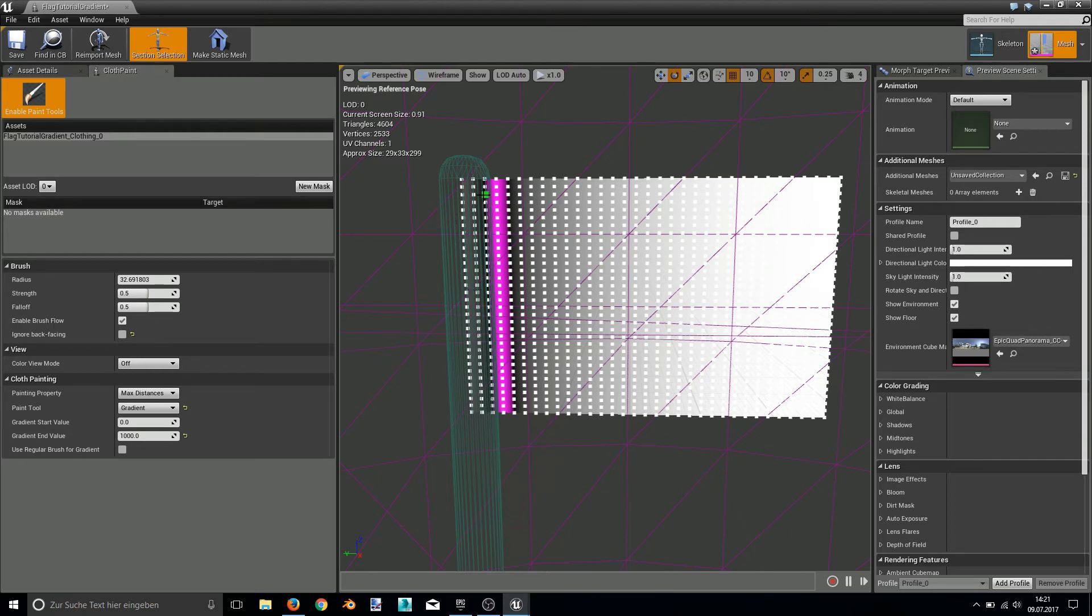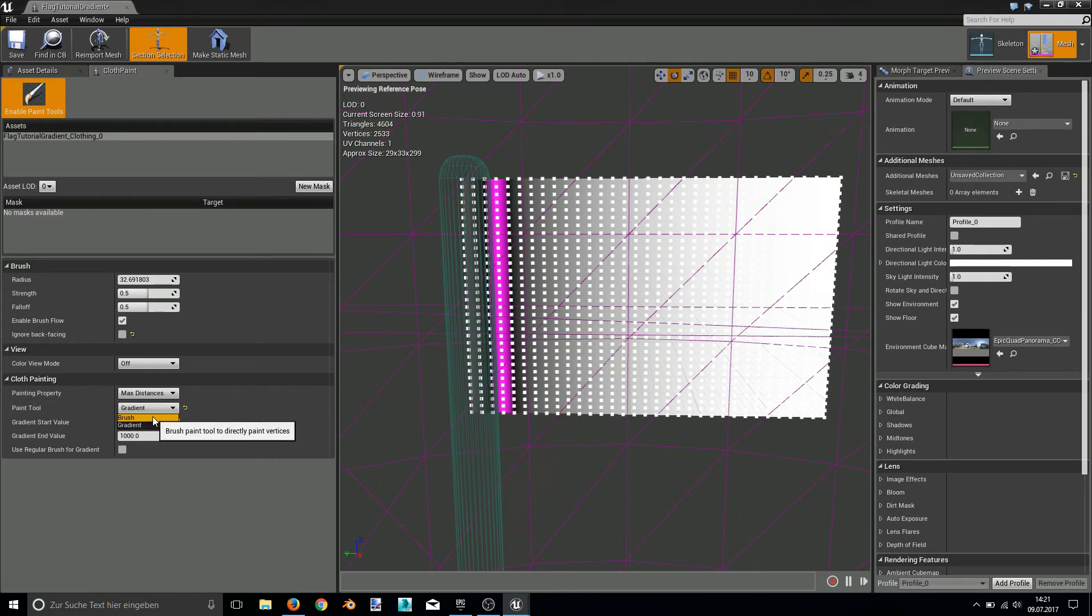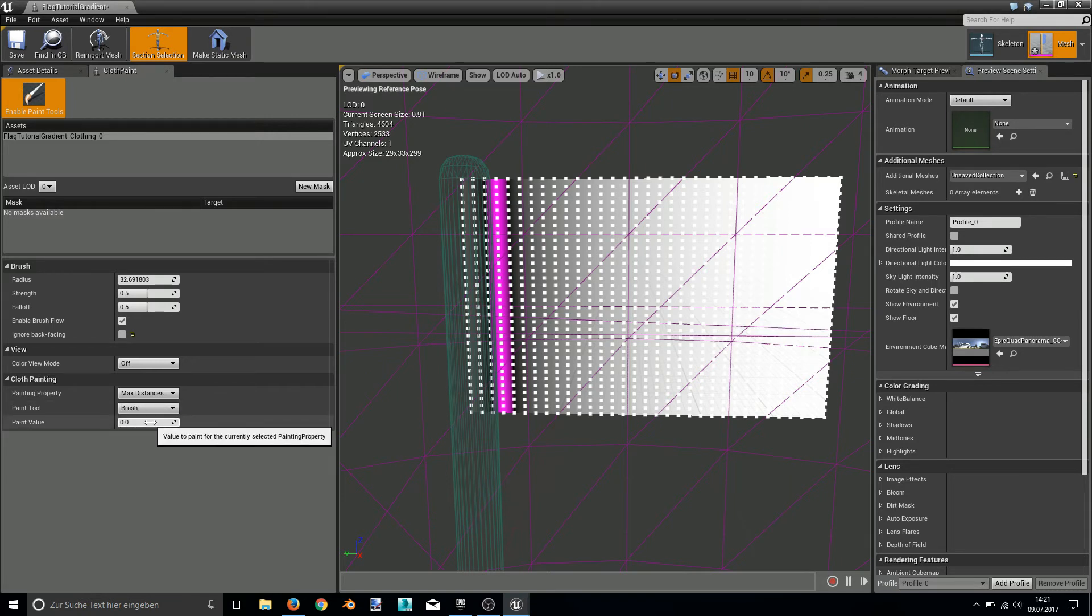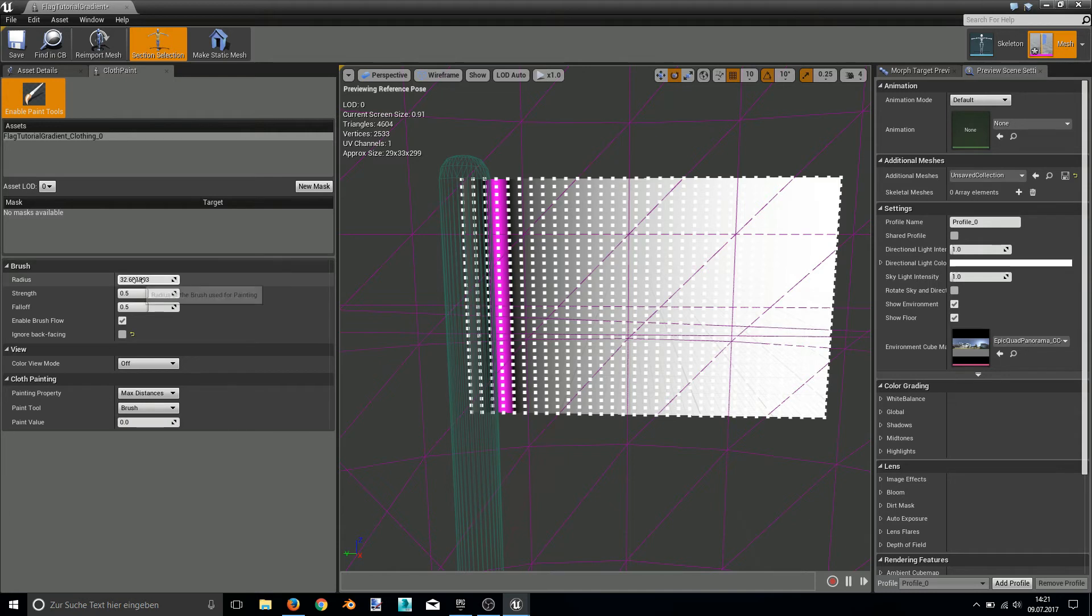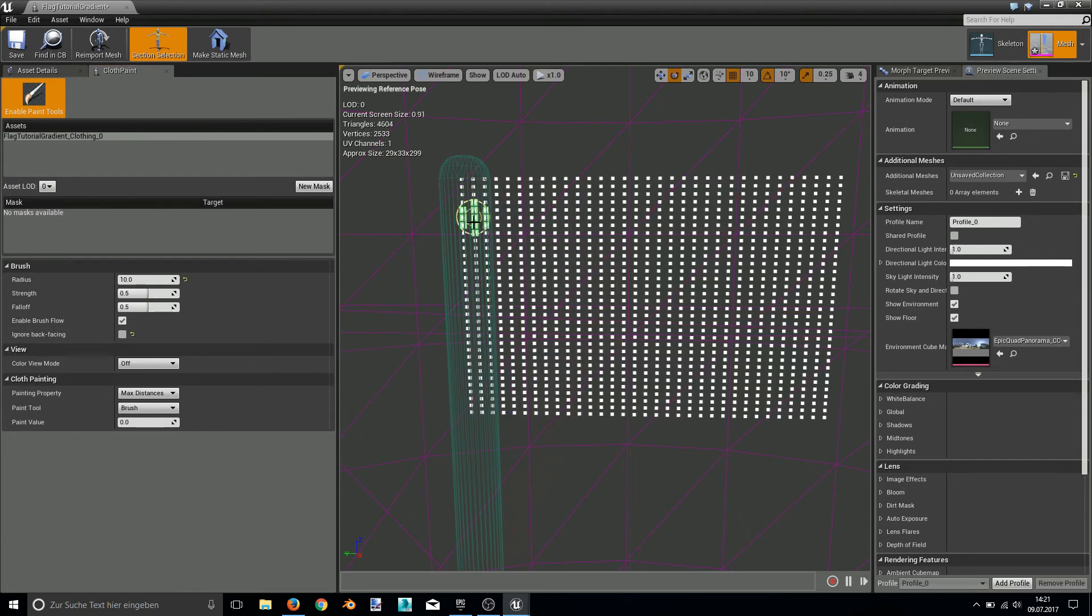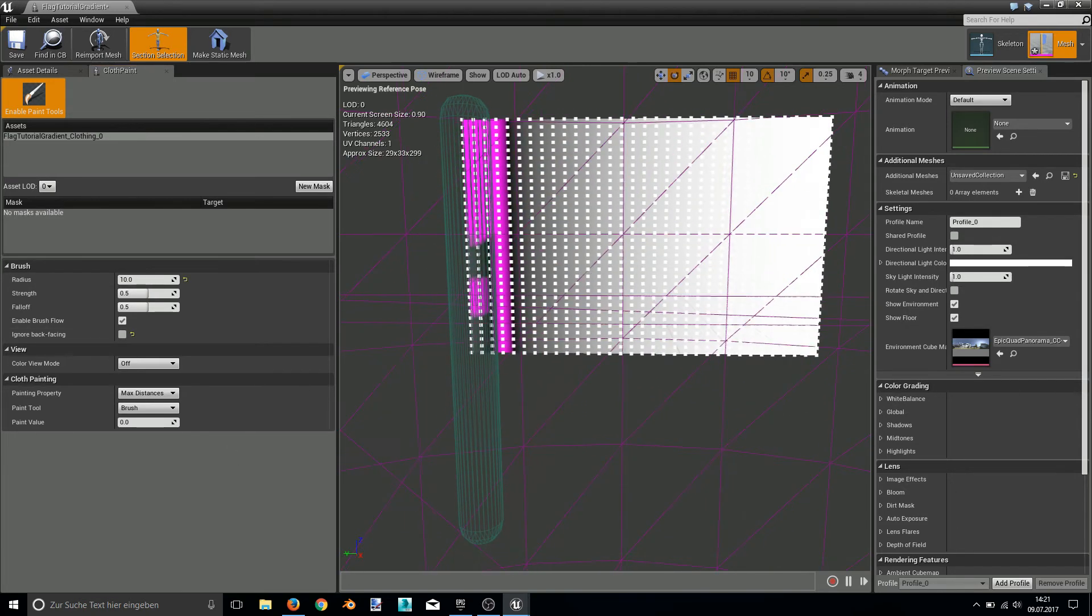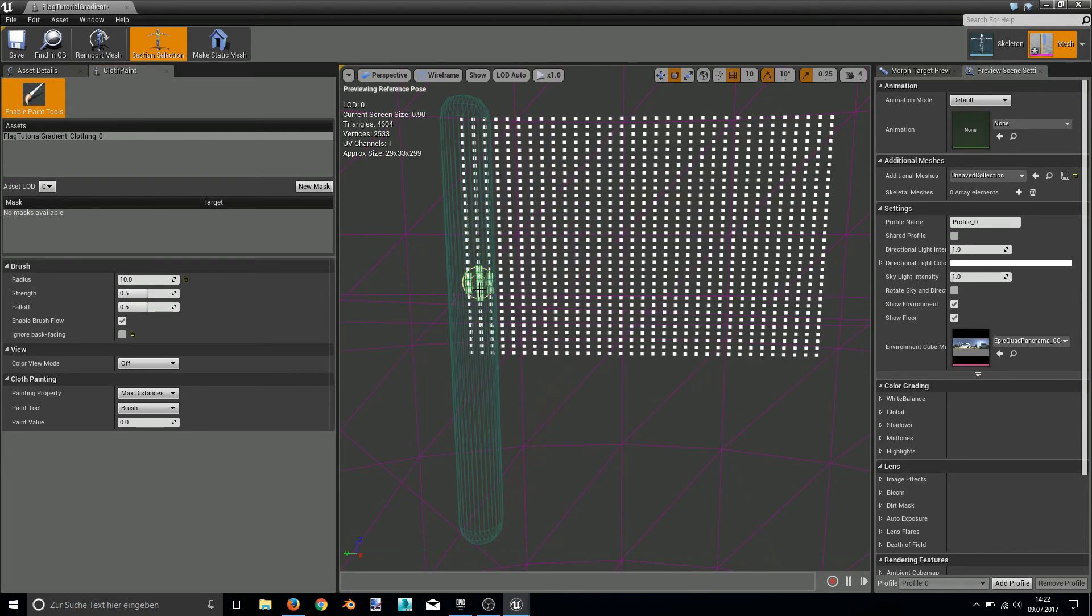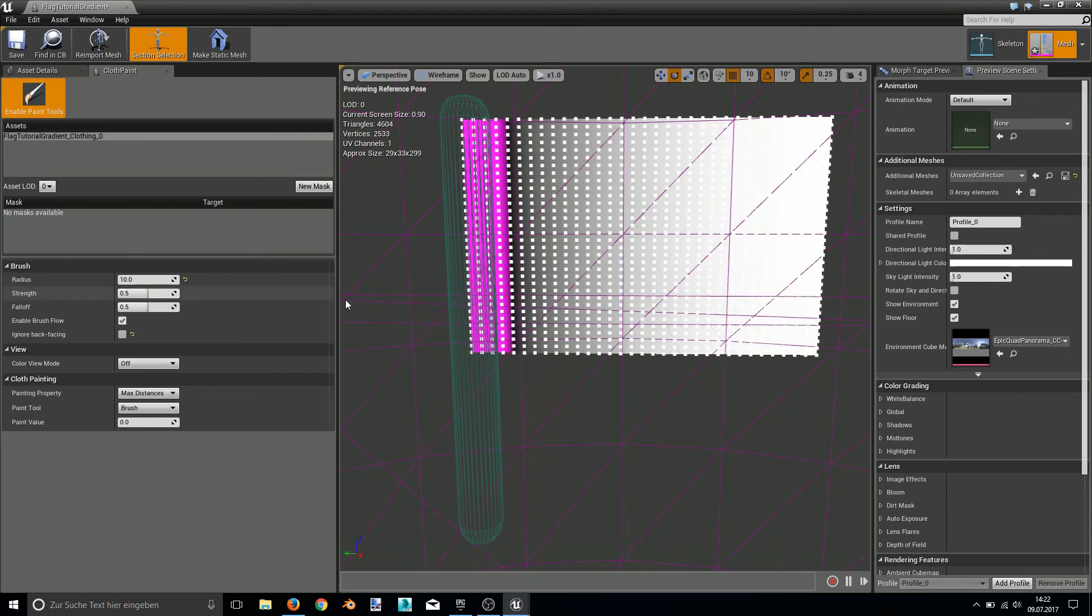So to get rid of this I quickly change into brush mode again, set the brush size of 10 and the paint value of 0, and then brush out the parts I don't want to move here. Okay, disable paint tool.